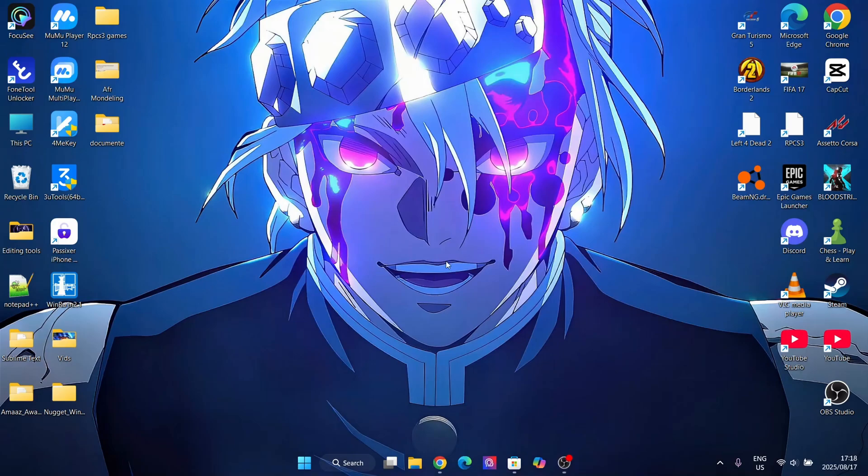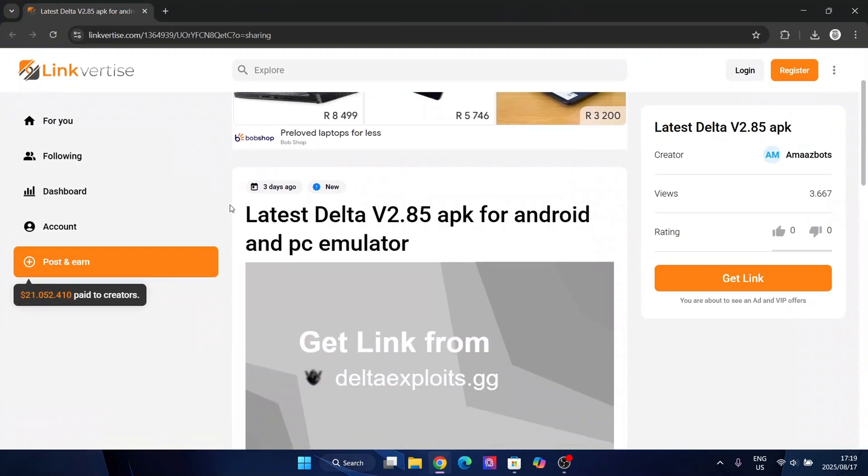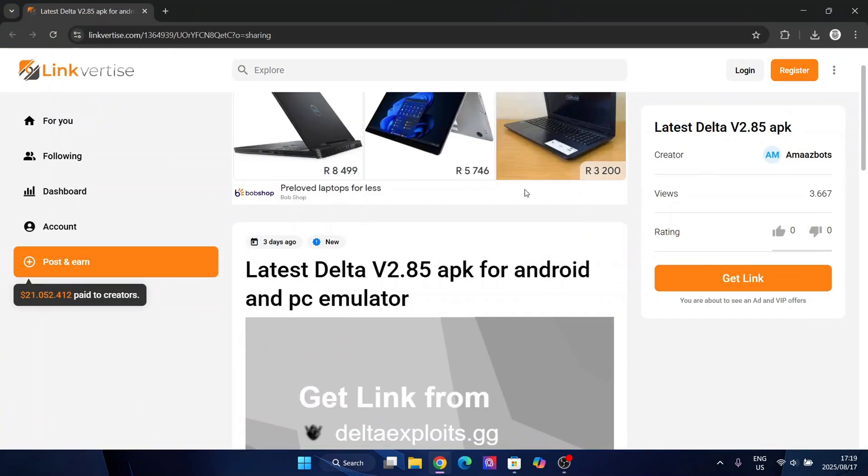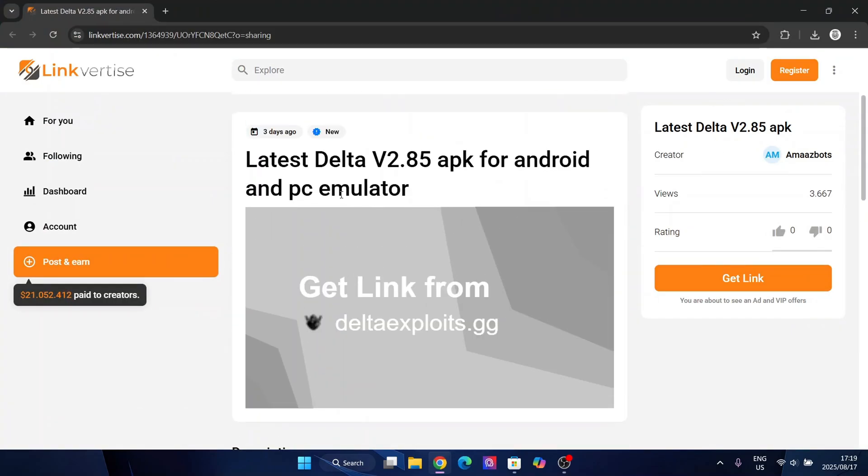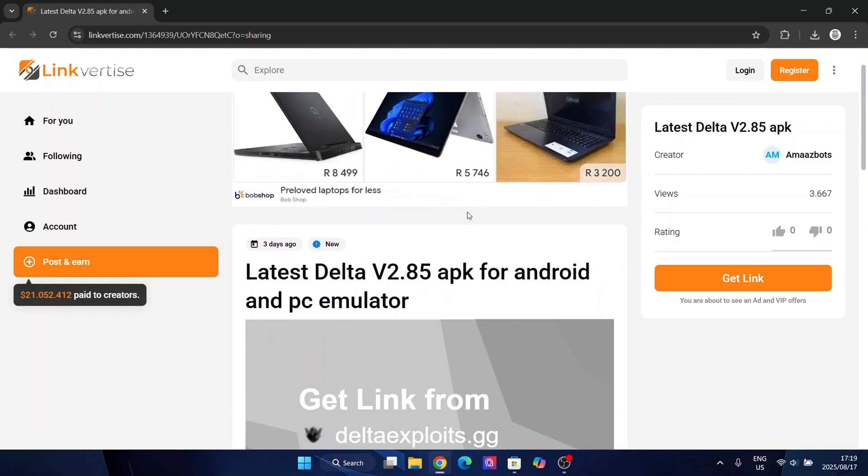Hey there everyone, welcome back to Mars Watts. In today's video I'll be showing you how you can download and install the latest version of the Delta Executor on your laptop or PC. This is a very simple and easy method and I'm going to show you how to do it.